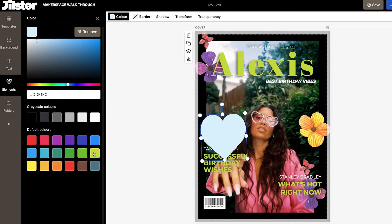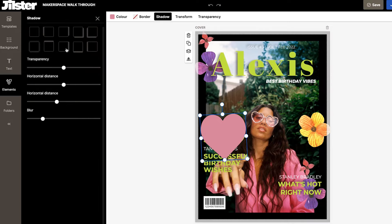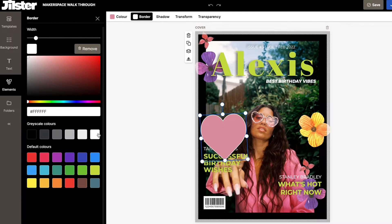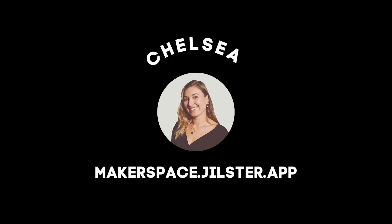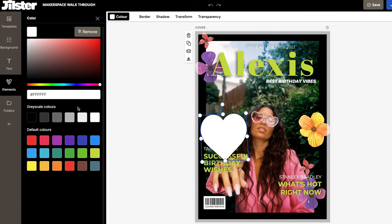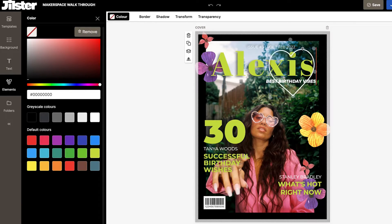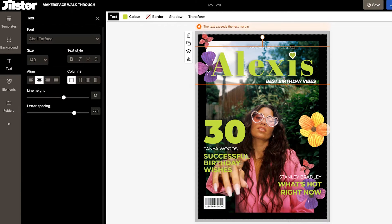Welcome to Jillster, an open, online, and free platform for you to create magazines, books, posters, and photo collages together. My name is Chelsea and if you're new here, thank you and welcome to the Makerspace. In this video, I'm going to walk you through the Makerspace and show you all the new functionalities and elements for you to use. So let's get into it.